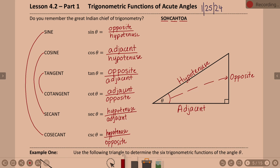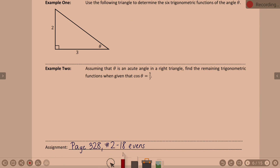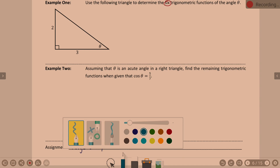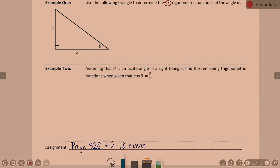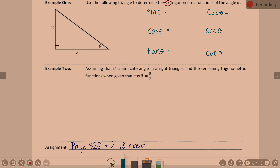Good news, bad news. Your homework is two through 18 evens. Every homework problem has five or six answers, but it's one triangle — once you get the triangle set up, it's easy to get your six answers. So when we're talking about determining the six, I'm going to be looking for sine of theta, cosine of theta, and tangent of theta to start, and then cosecant of theta, secant of theta, and cotangent of theta.